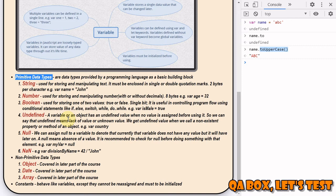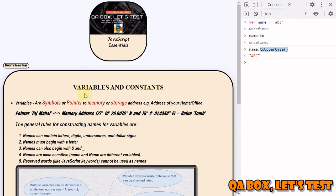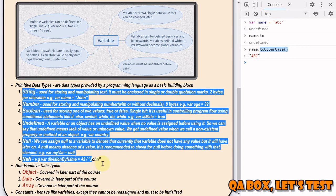Non-primitive data types include objects, arrays, and date objects - and they are mutable, meaning their values can be changed after they are created. We will cover these in more detail in the upcoming videos.